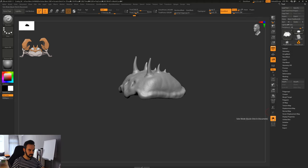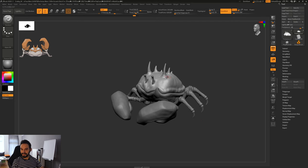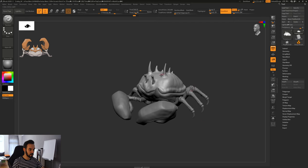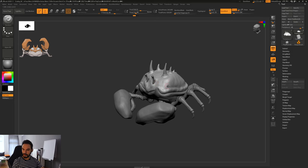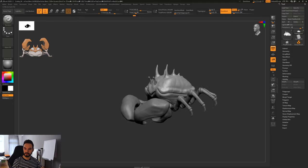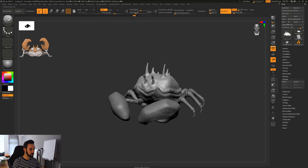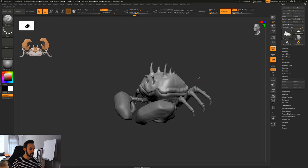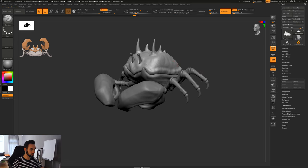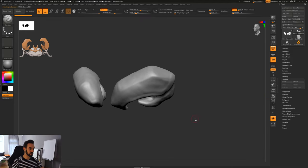If we turn off Solo mode we see that this has done quite a lot. We have like this nice breakup for the highlights — it just looks so much more interesting. So we'll do the same for the claws — let's isolate them.